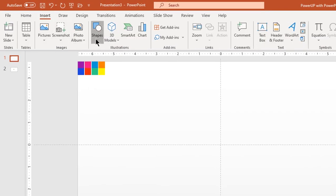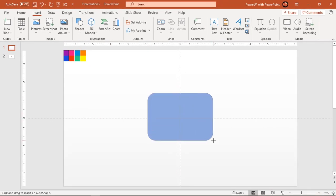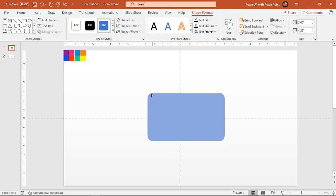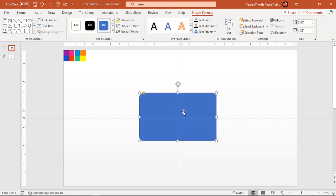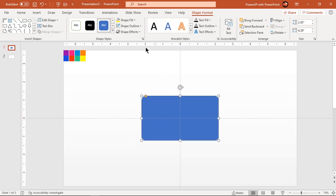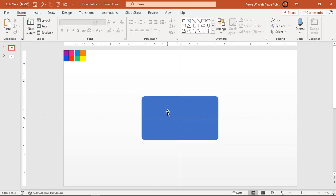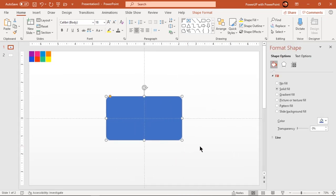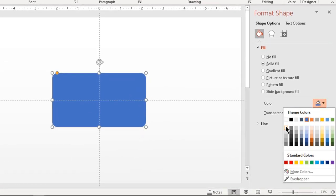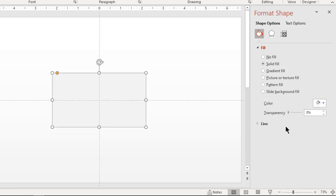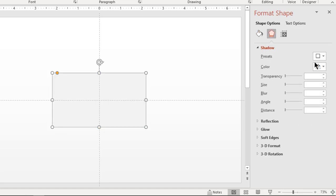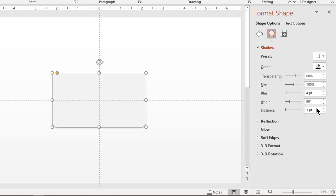Now go to insert tab and draw rounded rectangle. Decrease its roundness and adjust its size. Make it no outline and fill it with solid light gray color. Go to shadow options and apply outer shadow. Increase its distance and blur values until you get desired effect.